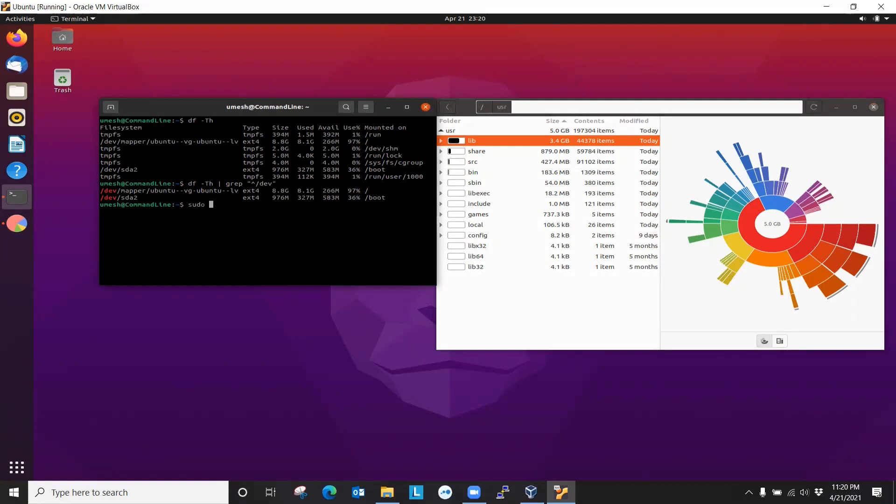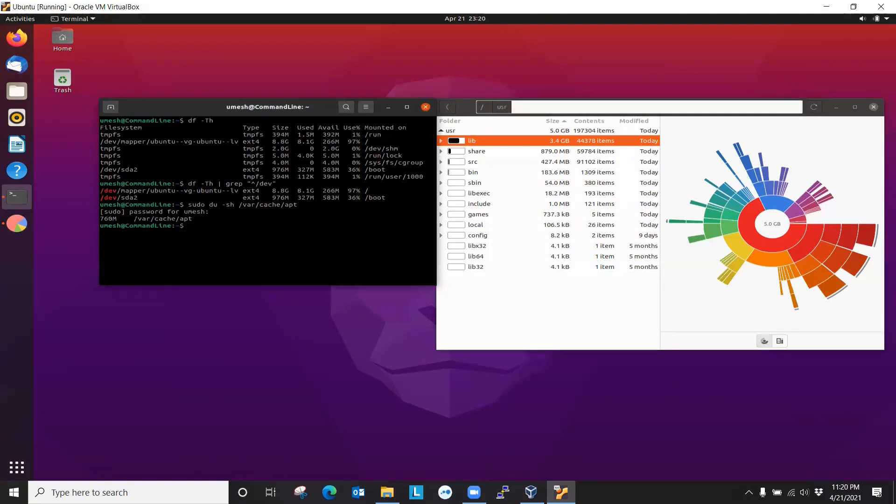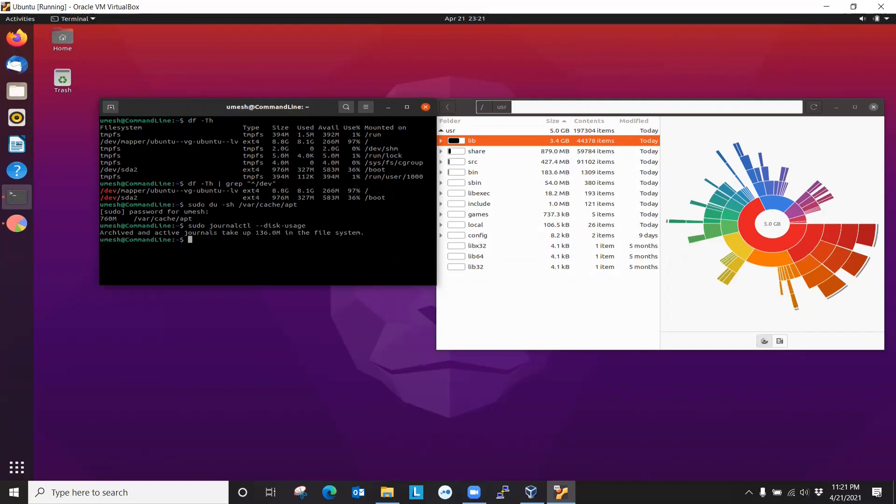So it could be my snap and maybe cache also. So let's see. Let's do dux. 760 MB. And it could be the journal log. All right, 36 MB. Not that much.